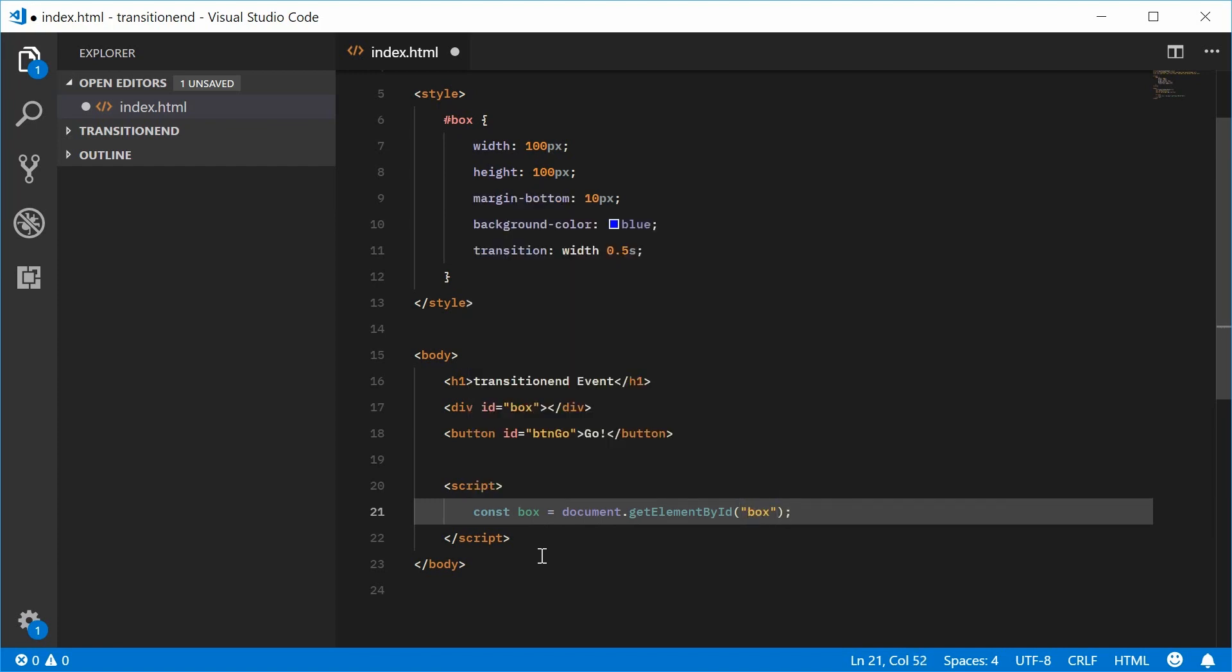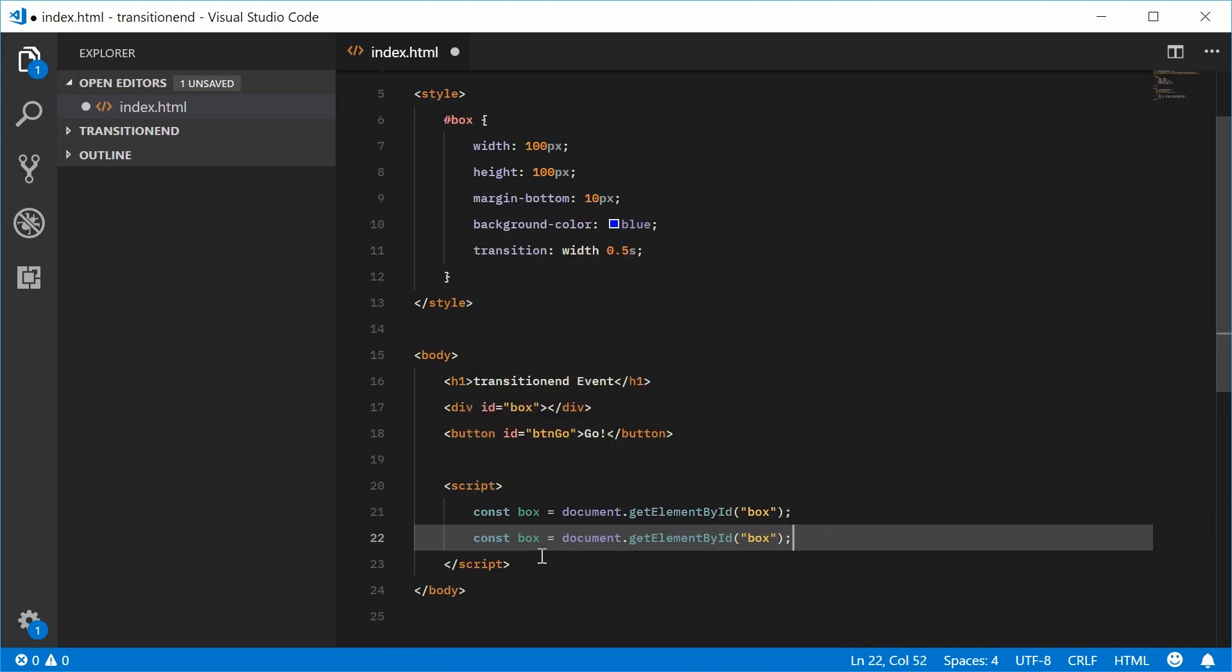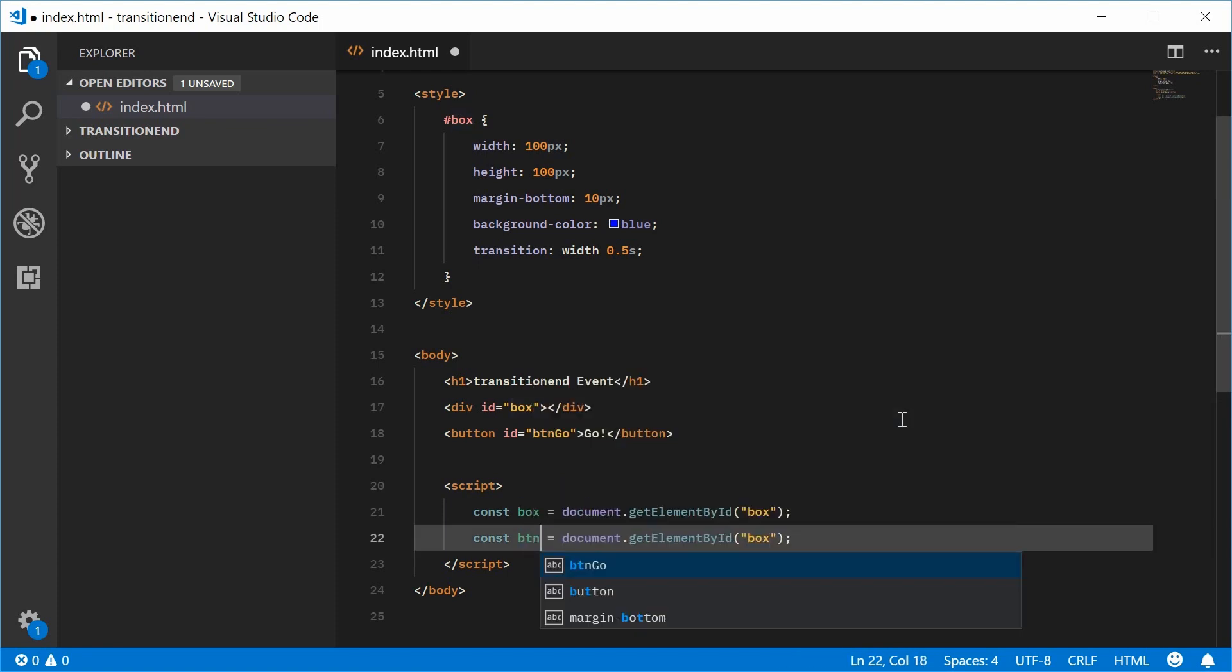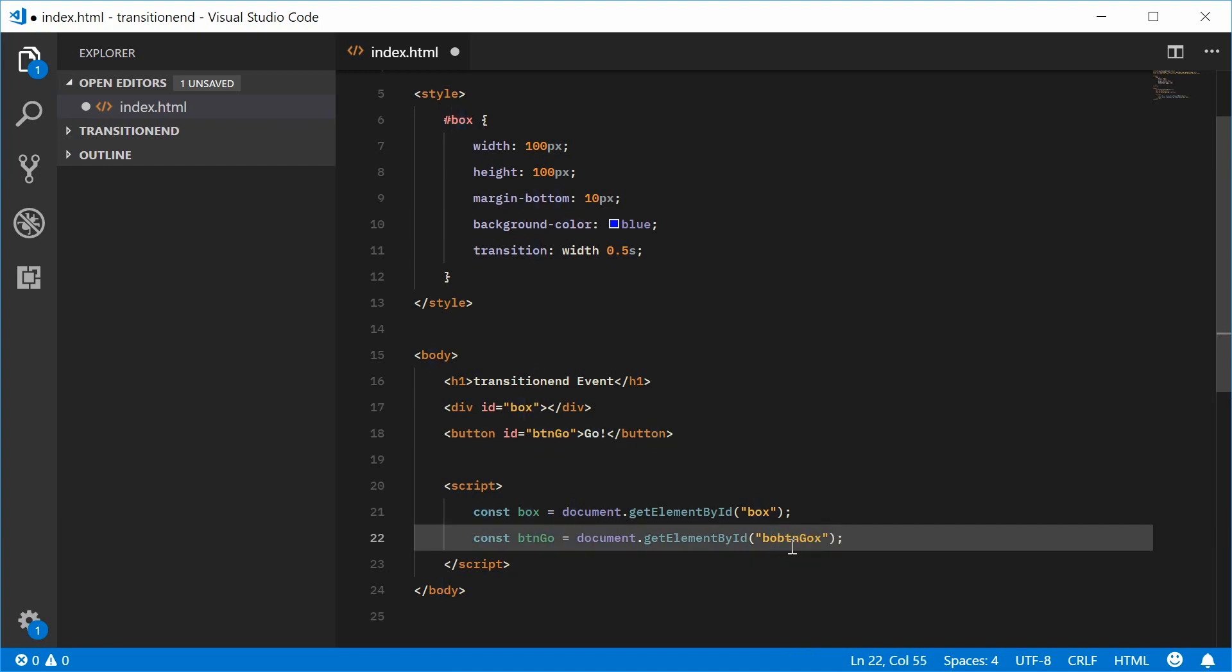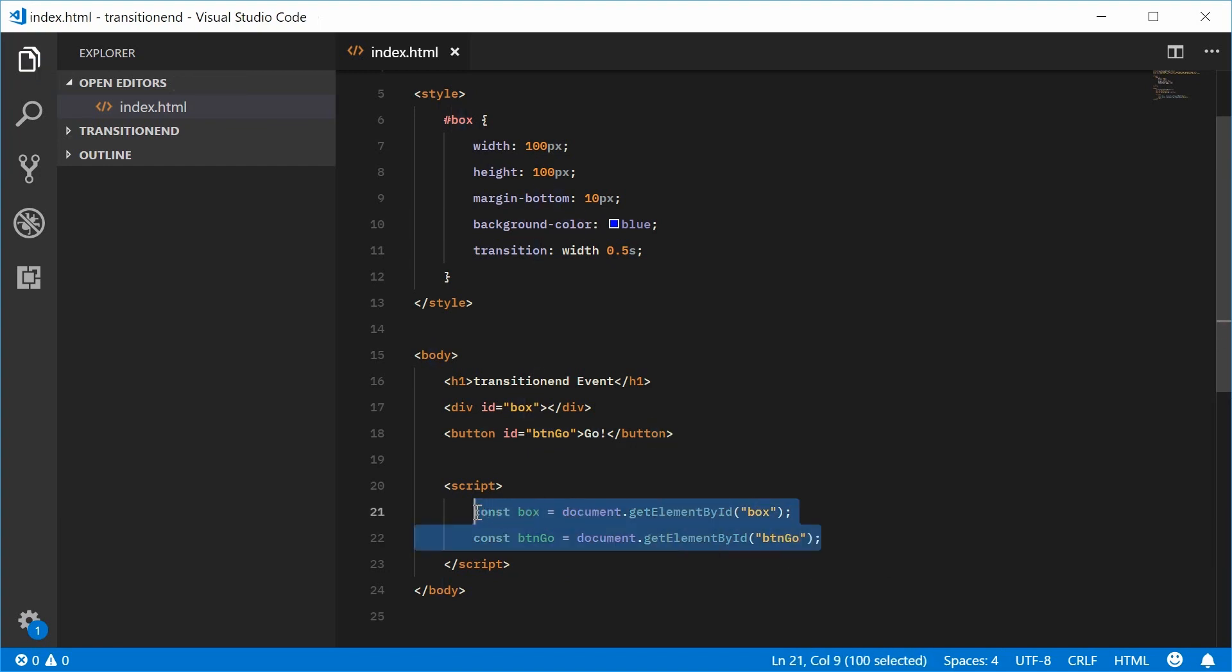We can do the same thing for the button. We can say const btngo equal to getElementById, pass in here, btngo. So now we have these two constants inside the JavaScript.